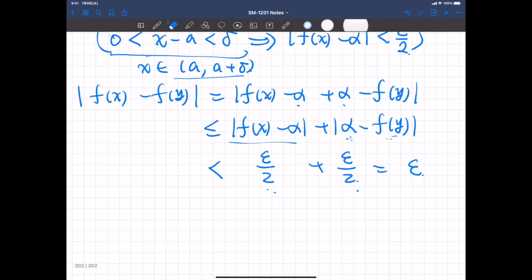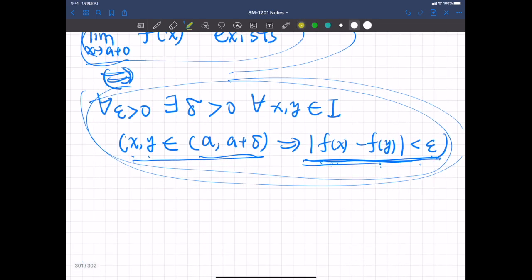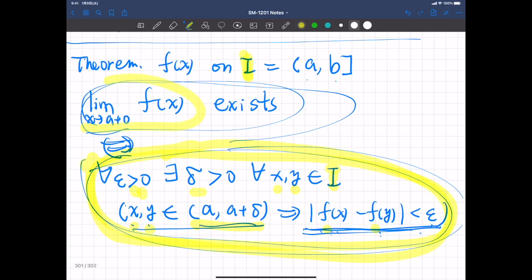Next, let's prove the converse. We assume the Cauchy condition is satisfied: for any positive real epsilon, there exists a delta such that if x and y are in the sub-interval (a, a+delta), then |f(x) - f(y)| is less than epsilon. Suppose this is true for this function; we want to prove that the right limit exists. We do this in two steps.